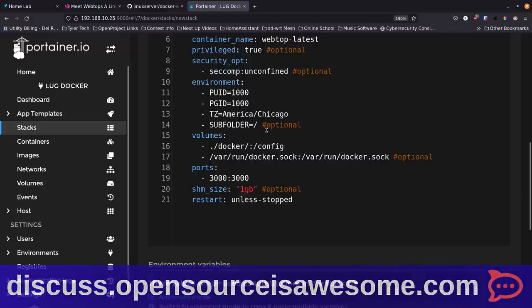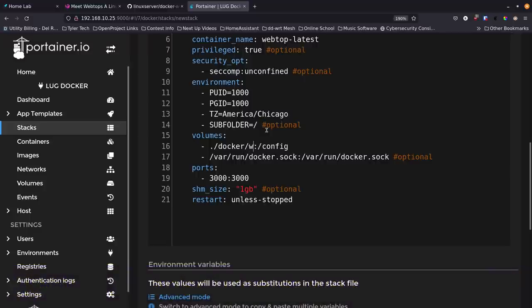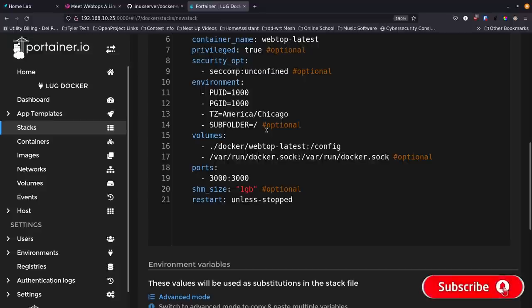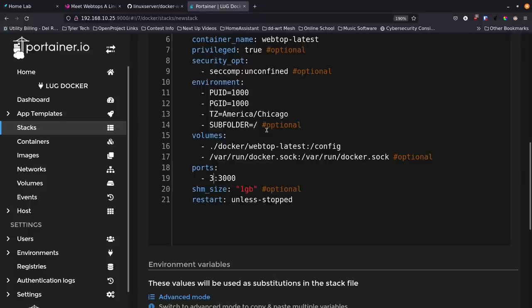For the port I'm going to change this to 3020, then subsequent ones go up from there. Memory allocation is set to one gigabyte - you can do more if you want, but one gig is fine for testing this out. So we'll leave that alone and that looks good.